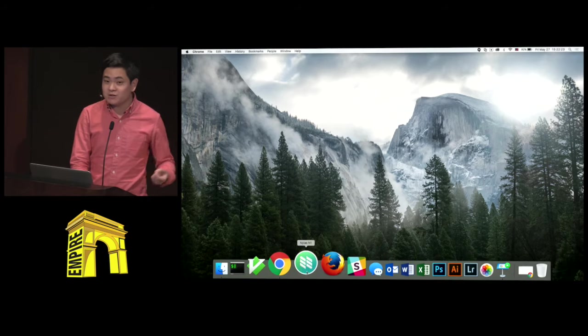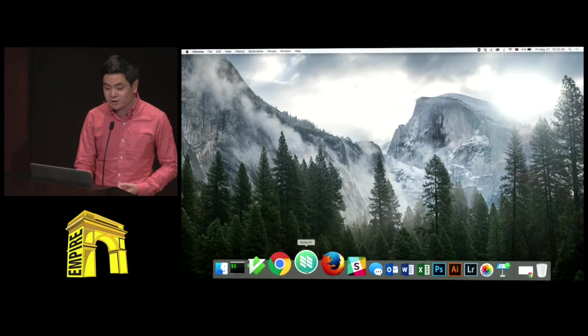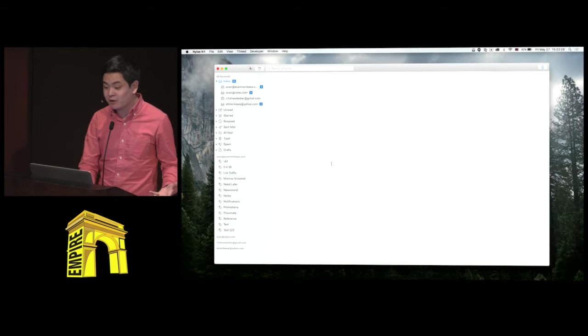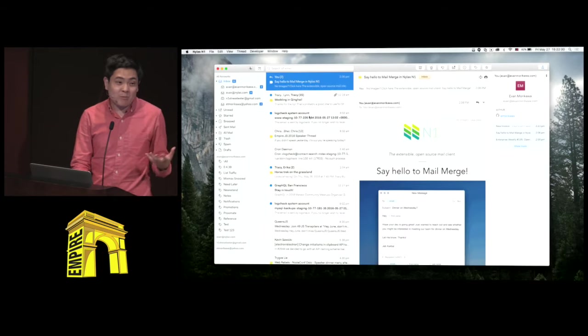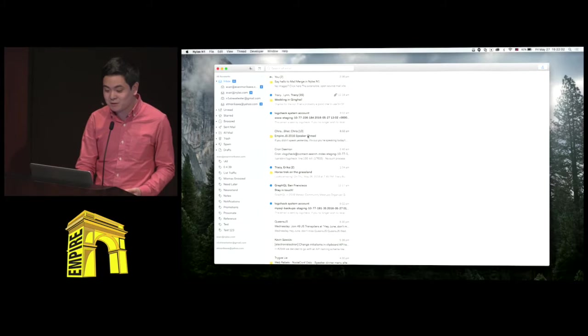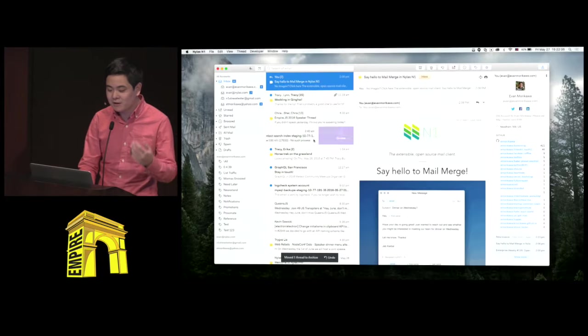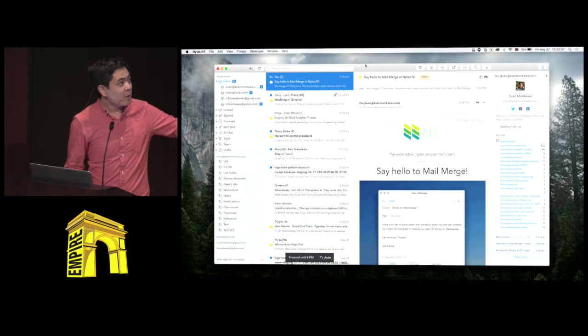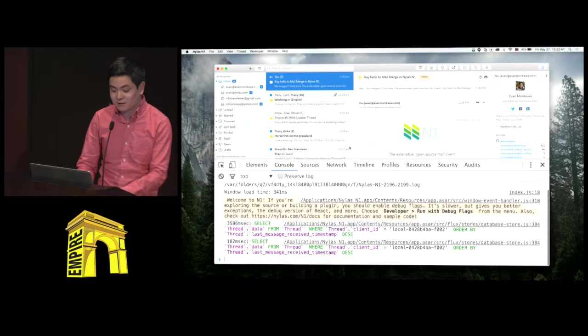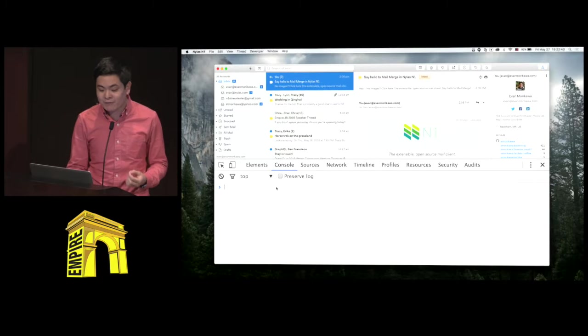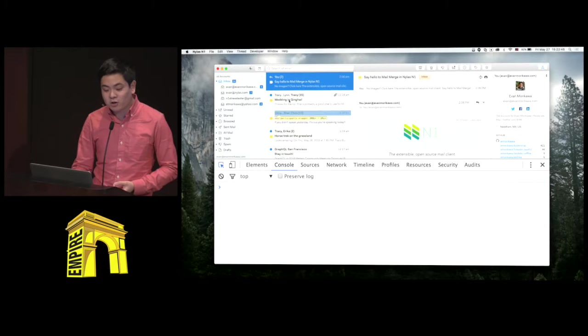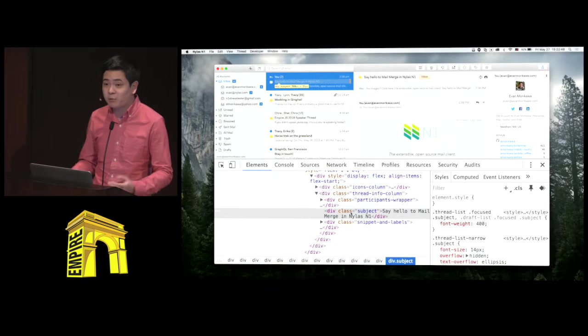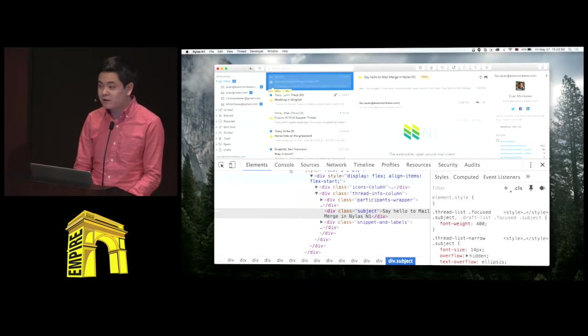So this is the app that I've been working on, which is called N1. It's an open-source email client, and it provides a lot of the basic pieces you'd expect an email client can do, like archive and snooze things. But this is an Electron app, which means that it's all web technology under the hood. Everything that you see here is all HTML and CSS. Specifically we render it with React.